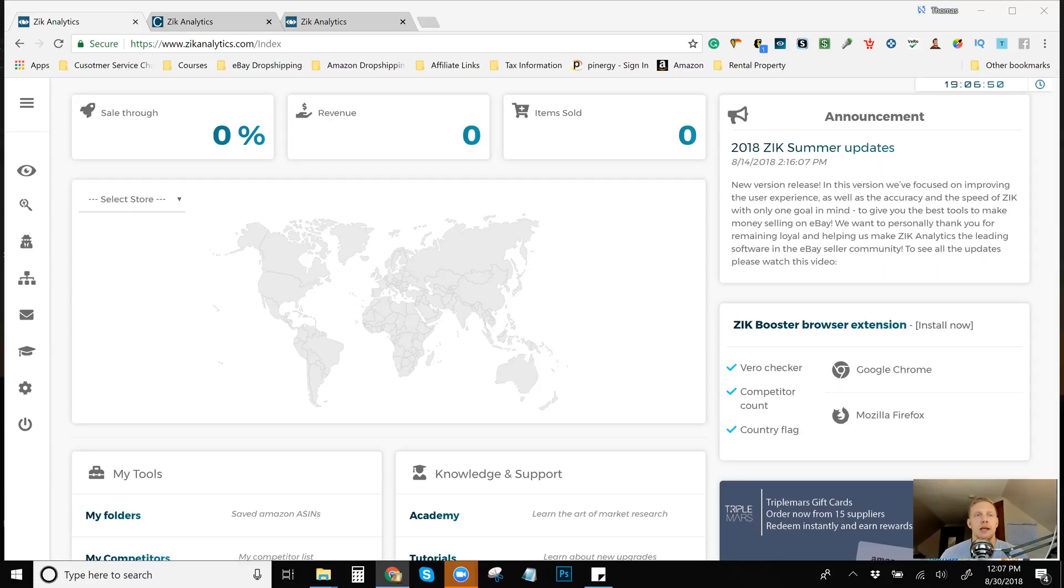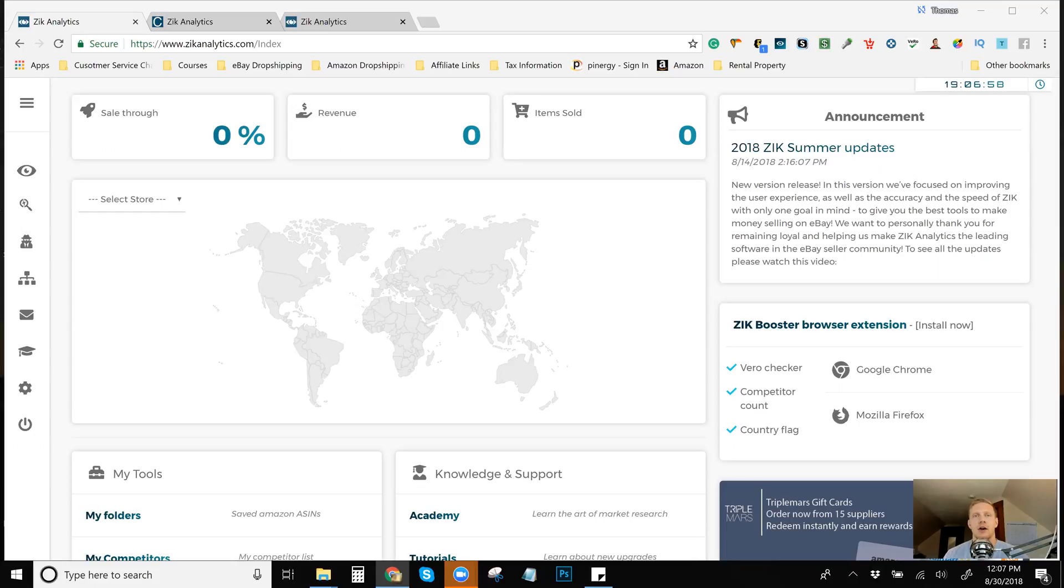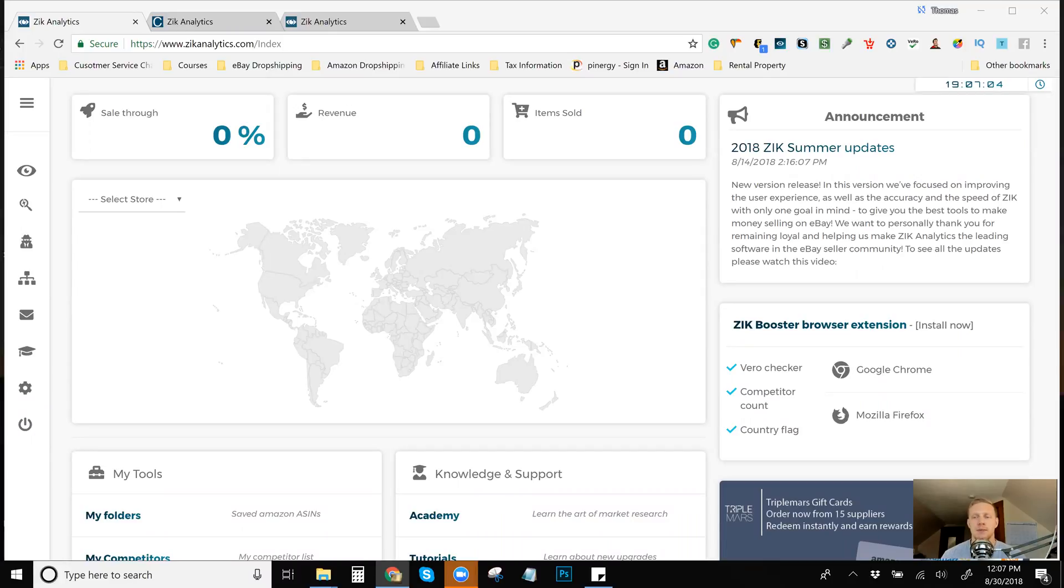So I did want to go over a little bit more on Zik Analytics. This is something that I haven't always done, but I do see the merit in doing it now and just trying to build the best possible seller's list possible.